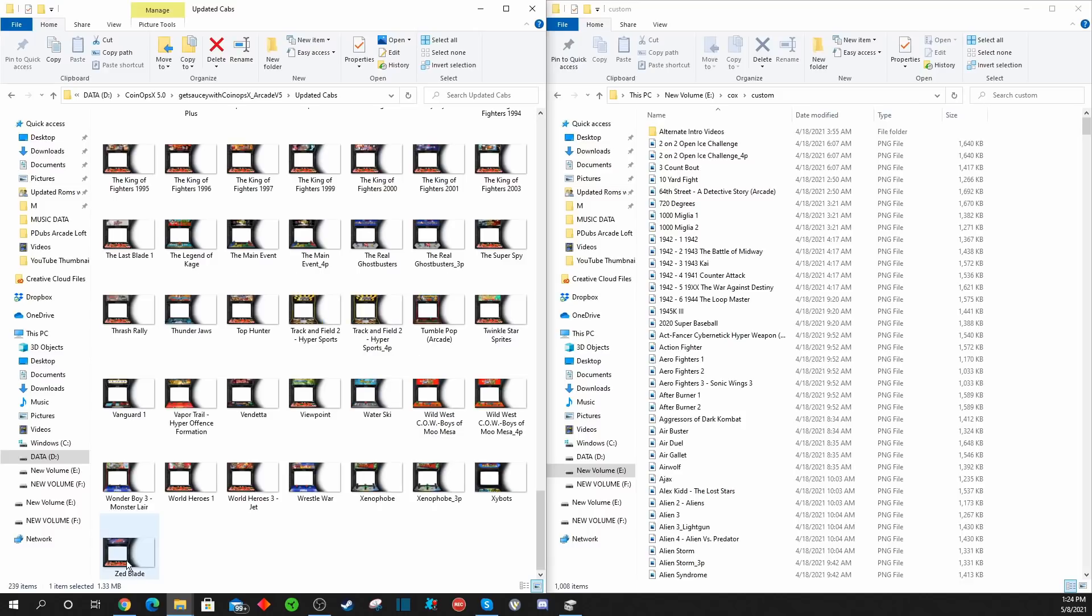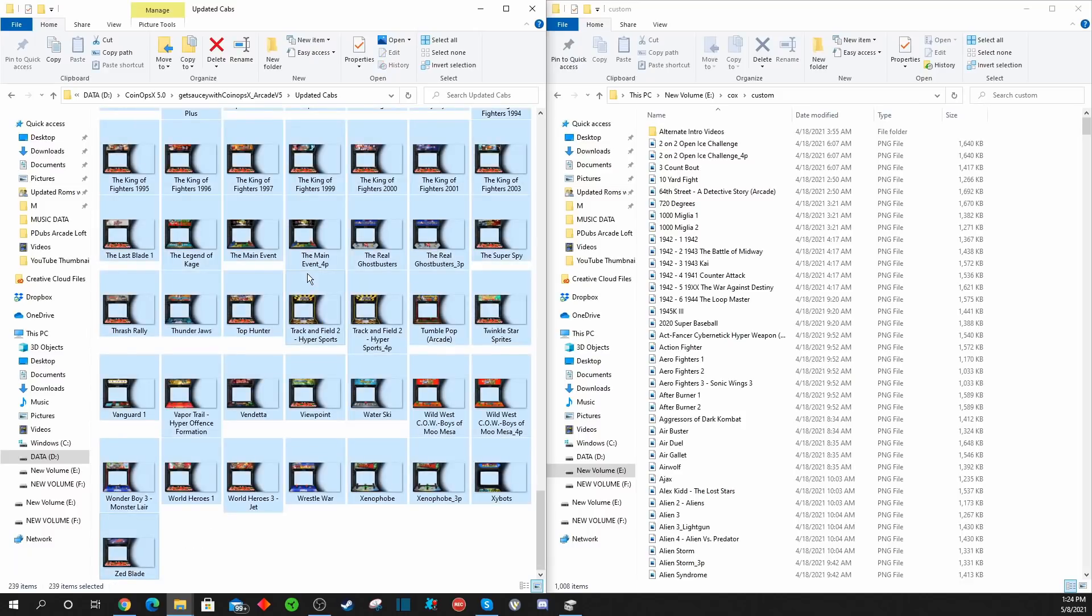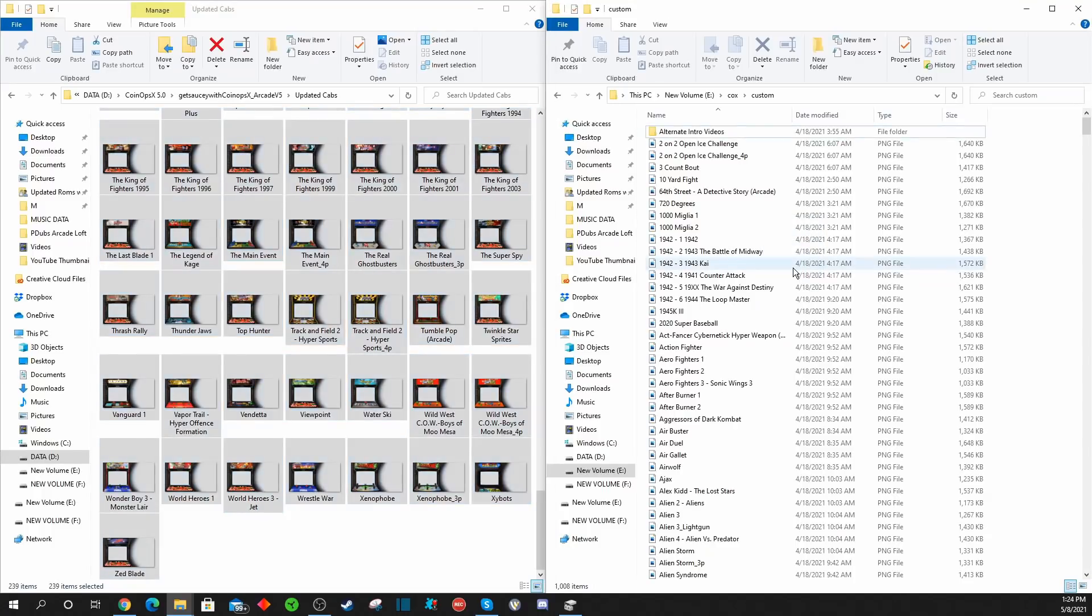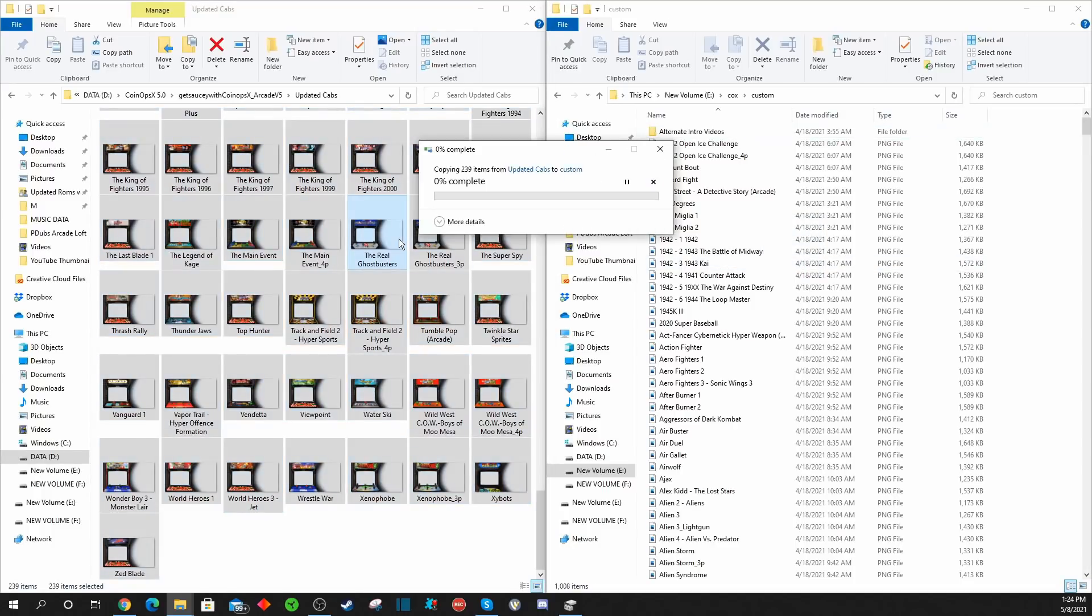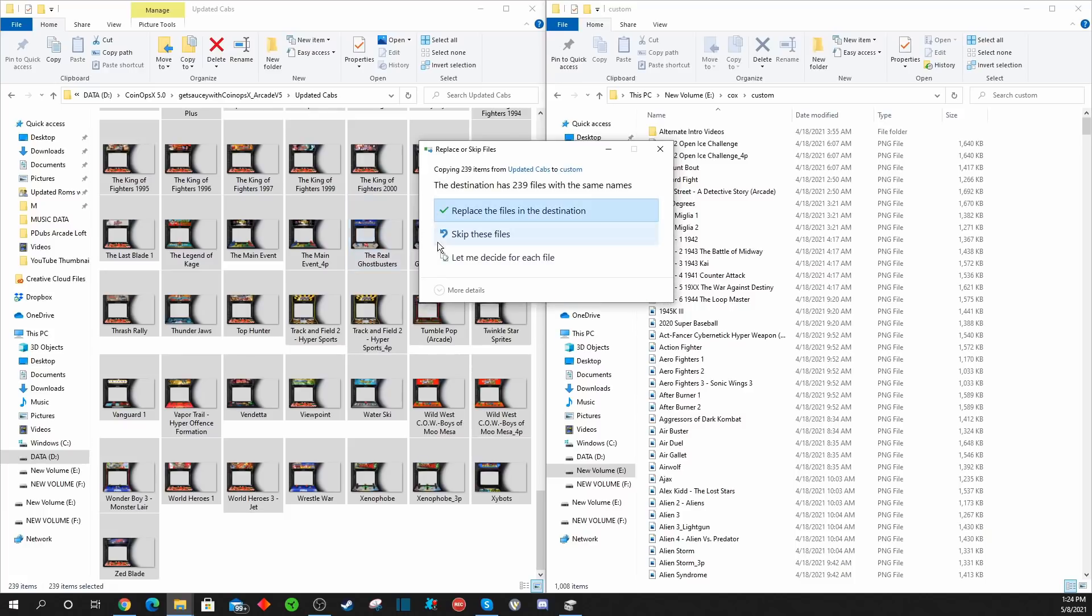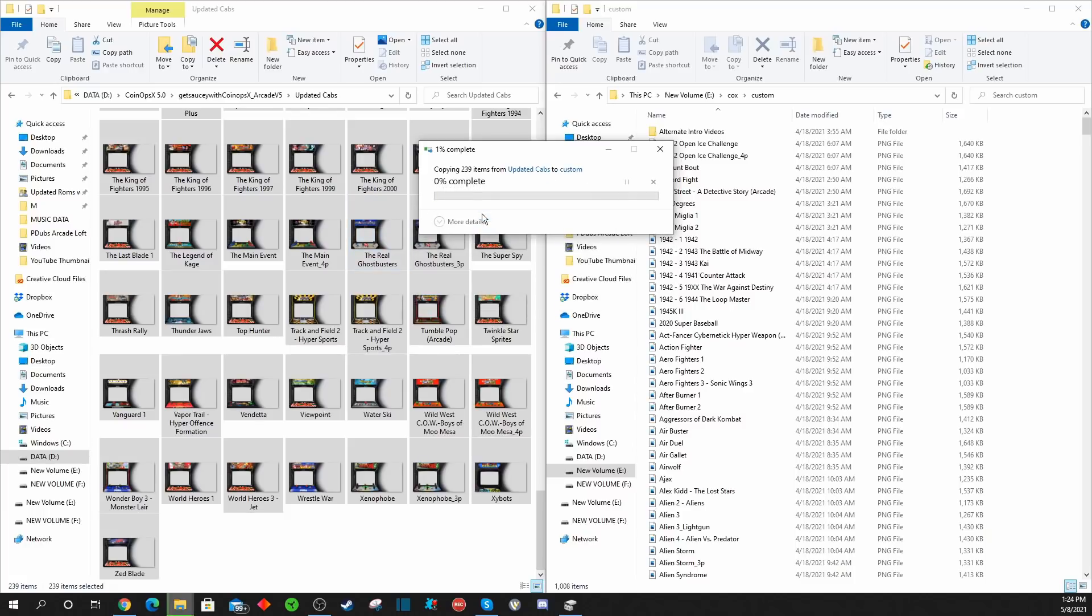Just make sure you select everything, and once you select everything, drag and drop. In this case we got 239 improved images. When you select this, it'll say do you want to just replace them all, and of course you say yes, and it should go through actually pretty quickly. You'll get all your fixes put in for cabinet artworks within the build.